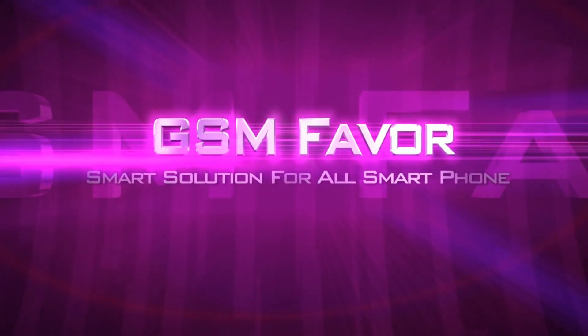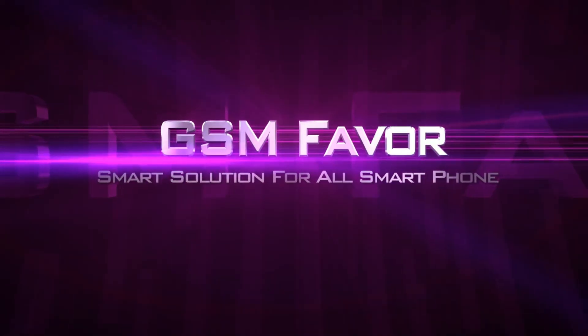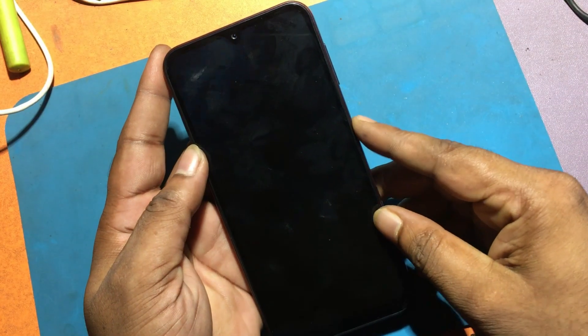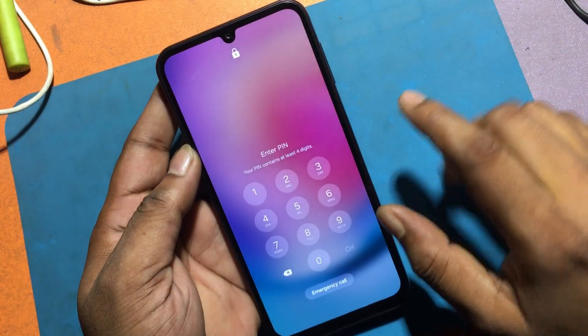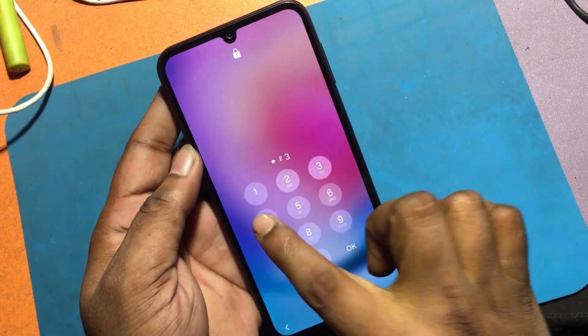Welcome to GSM Favor YouTube channel. This is my Samsung A24 model Android smartphone.